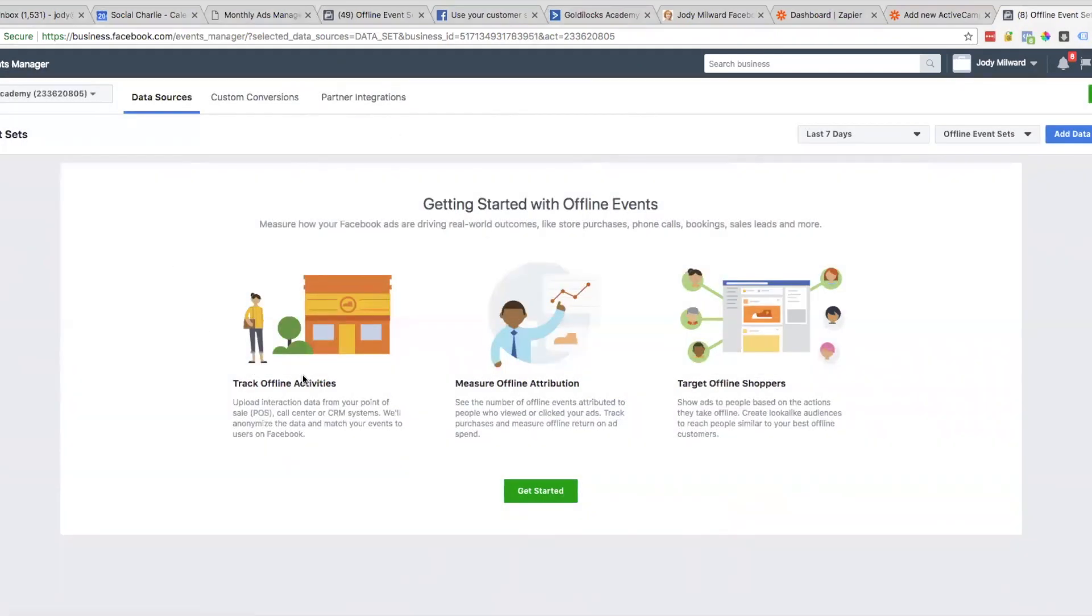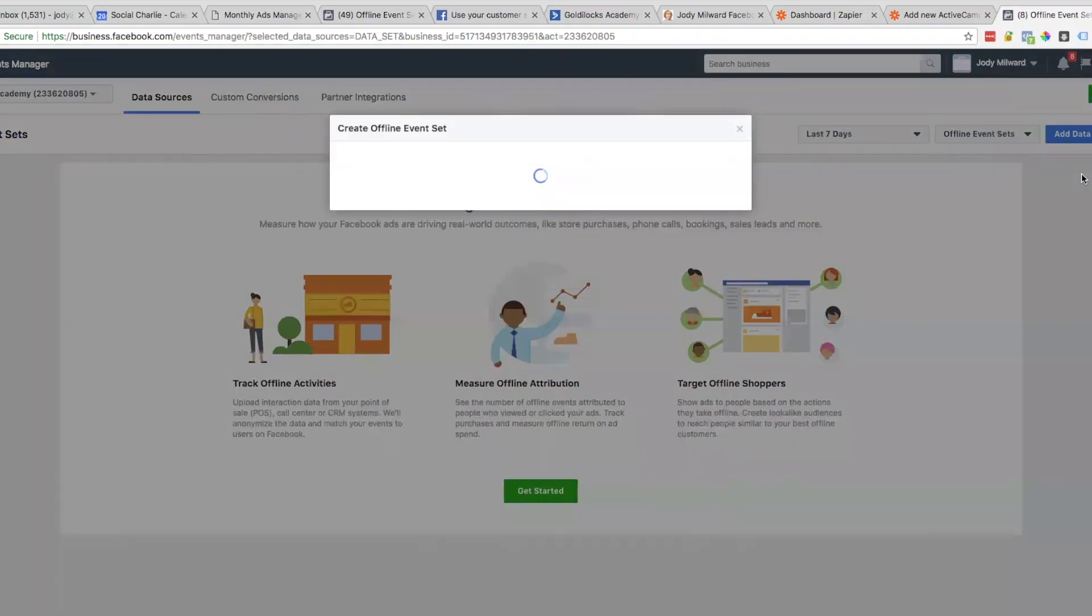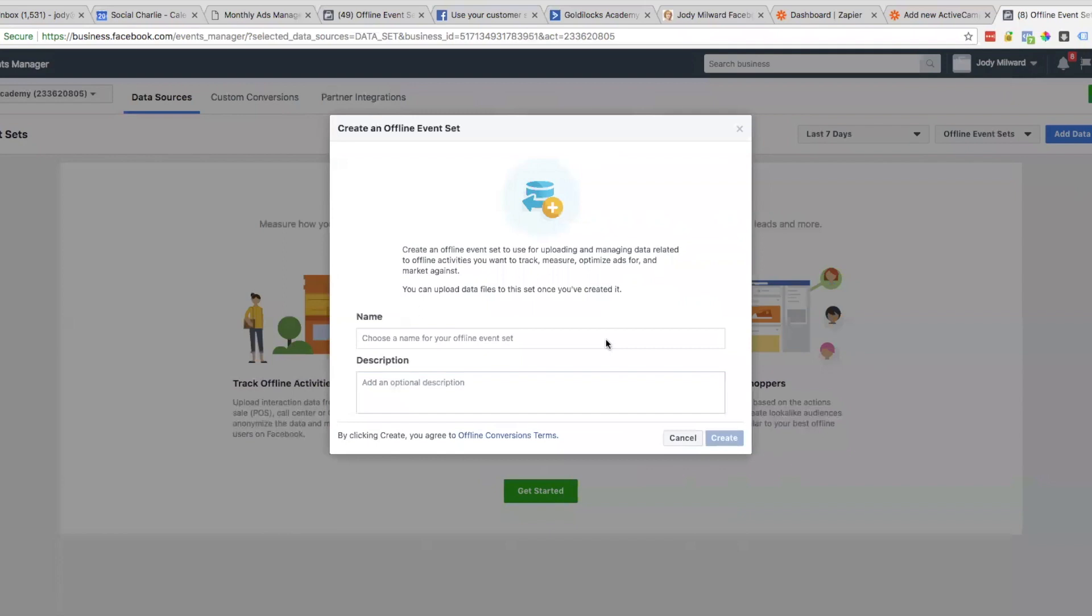Just double check that you're in the right ad account if you've got a few ad accounts. Here we're going to get started with offline events. I'm just going to click here on the blue button that says Add Data Source and click on Offline Event Set.